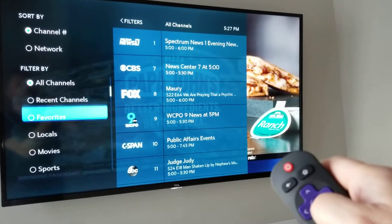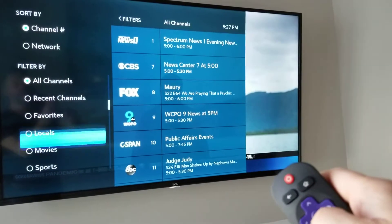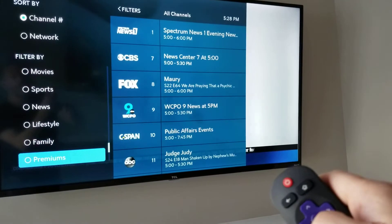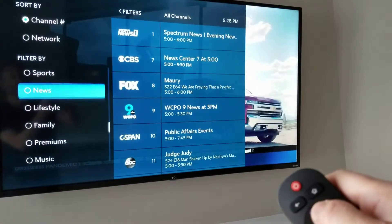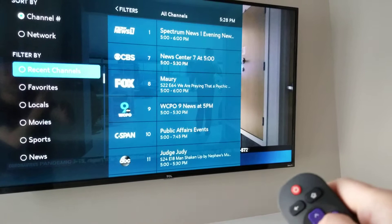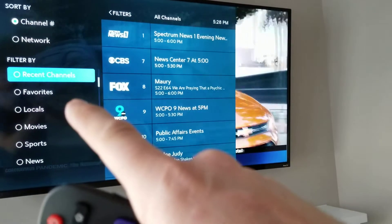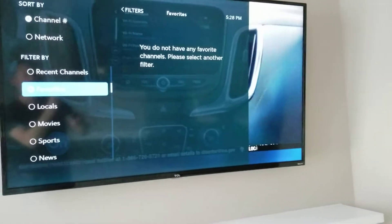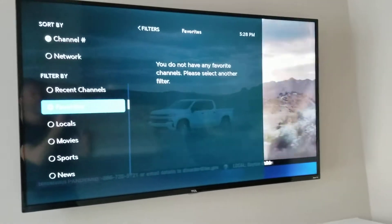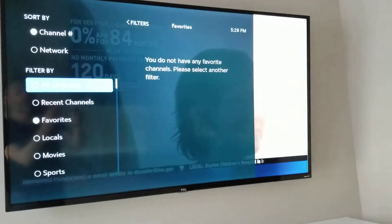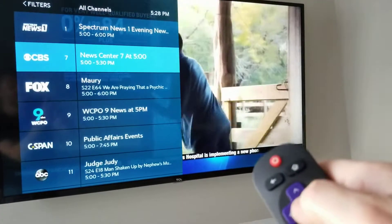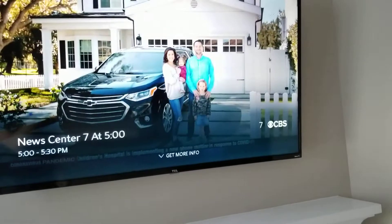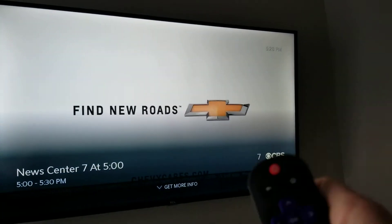You can also filter by local channels, movies, sports, and various genres that you can sort through. One of the best ways to sort is by the channels you've used recently or by your favorite channels. However, starting out you won't have any favorite channels established, so we'll put this back on all channels. To use the favorite channels filter, you need to use the full guide.